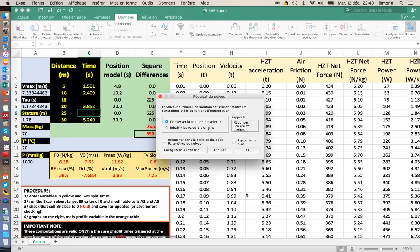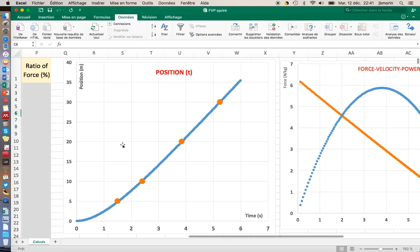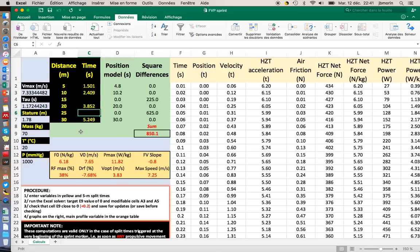Still, you see that if you run the solver again, you can have a very good agreement with only 4 split times here. This is acceptable. And if you save the value, you have a pretty low sum of squared differences here.